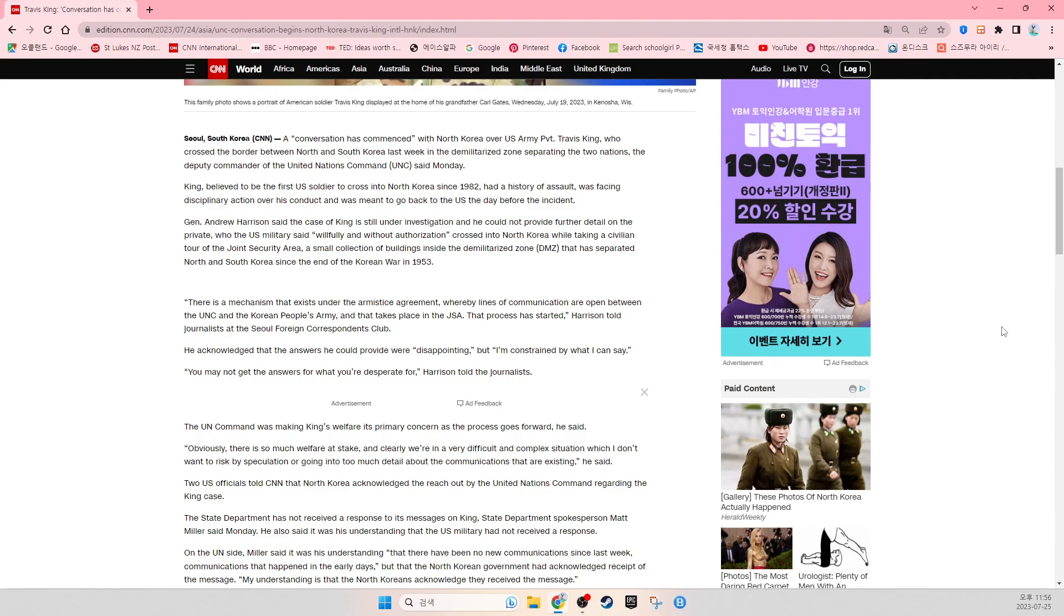General Andrew Harrison said the case of King is still under investigation and he could not provide further detail on the private, who the U.S. military said willfully and without authorization crossed into North Korea while taking a civilian tour of the Joint